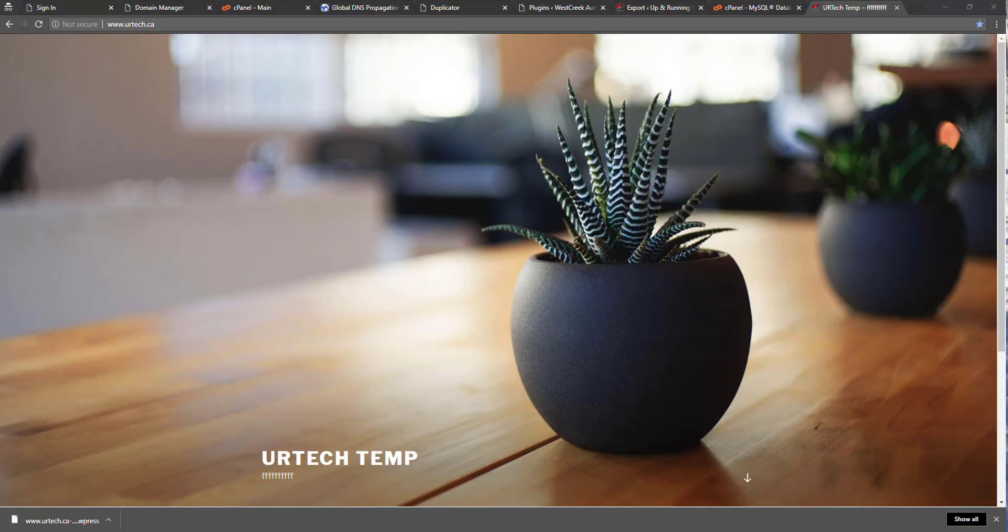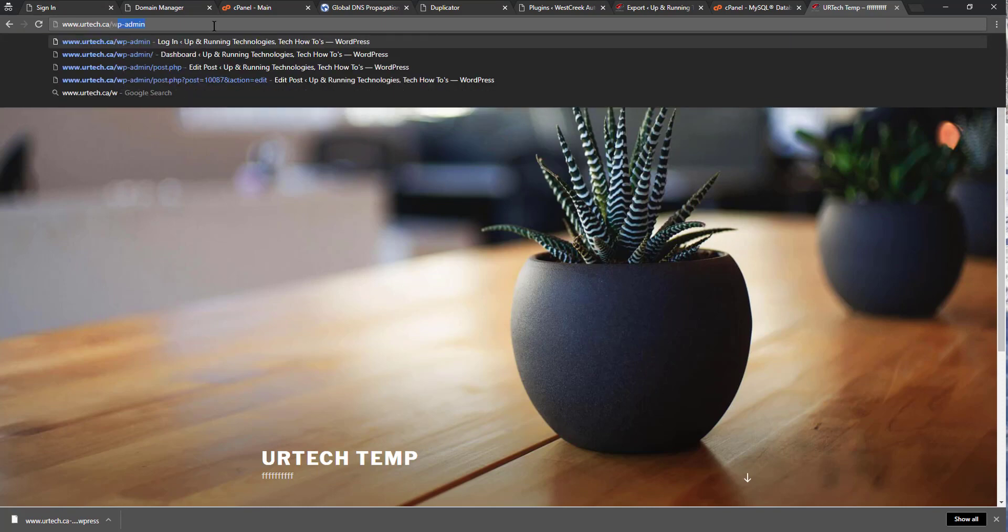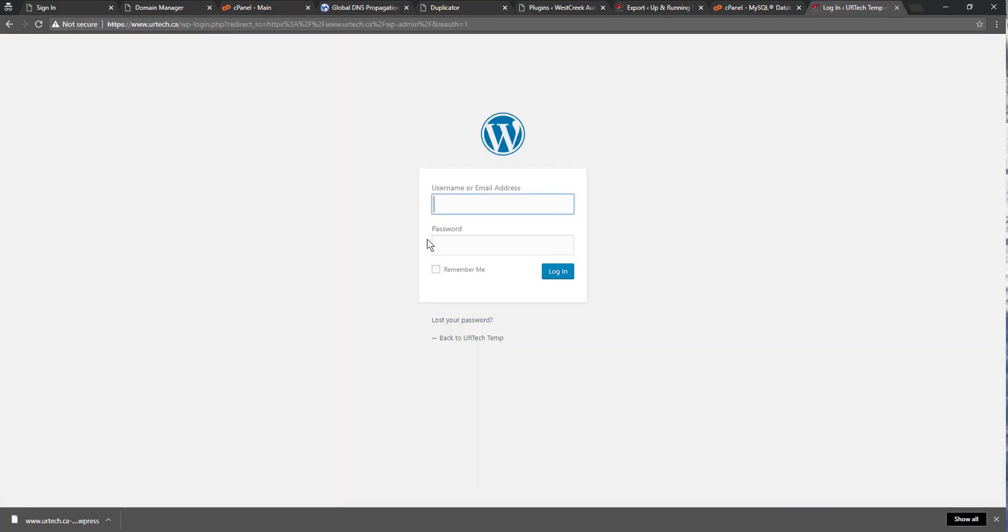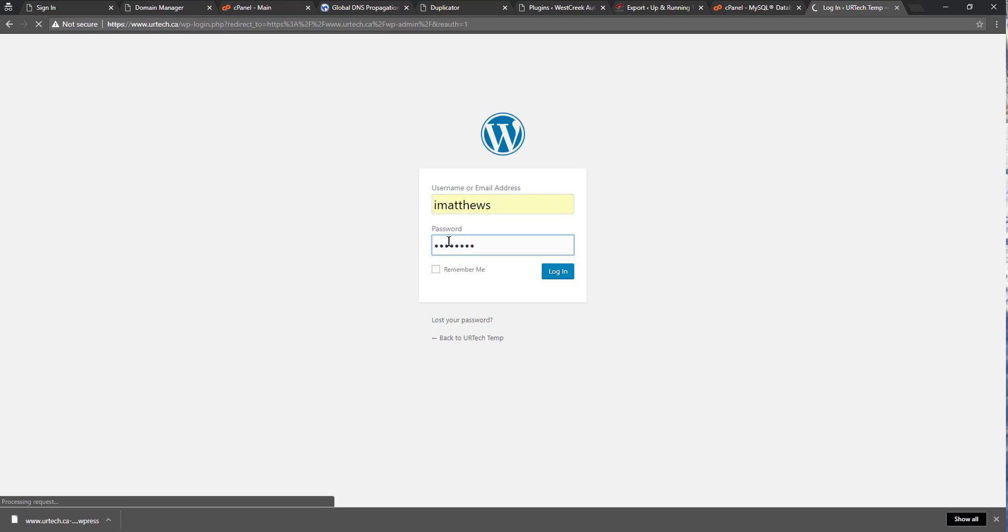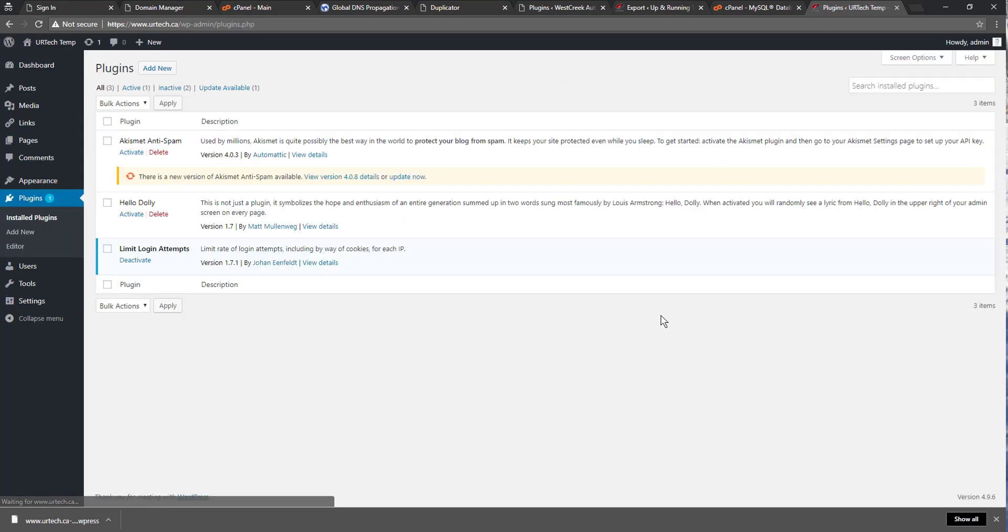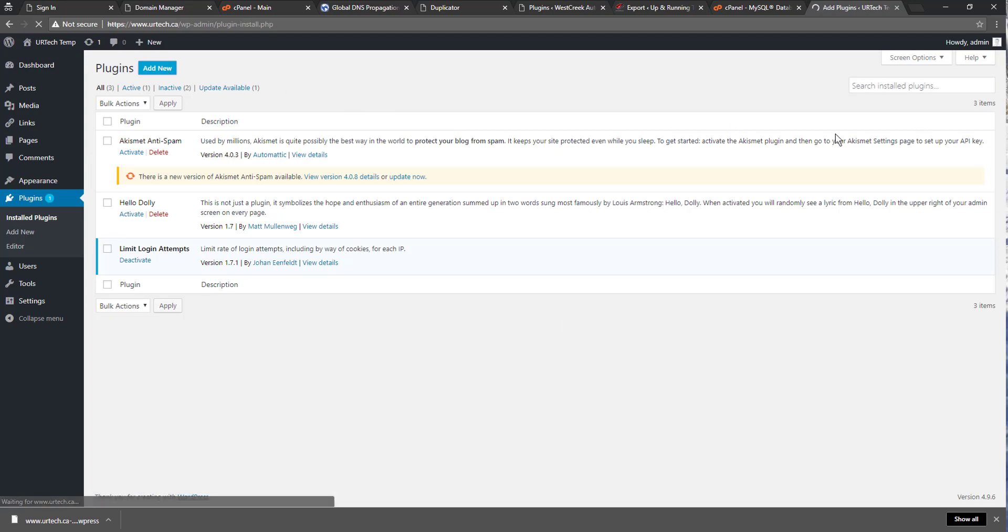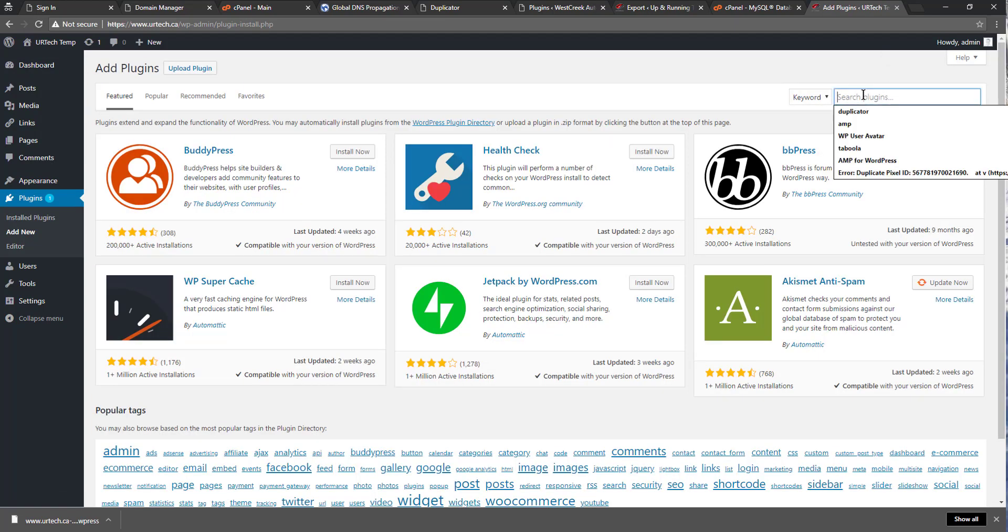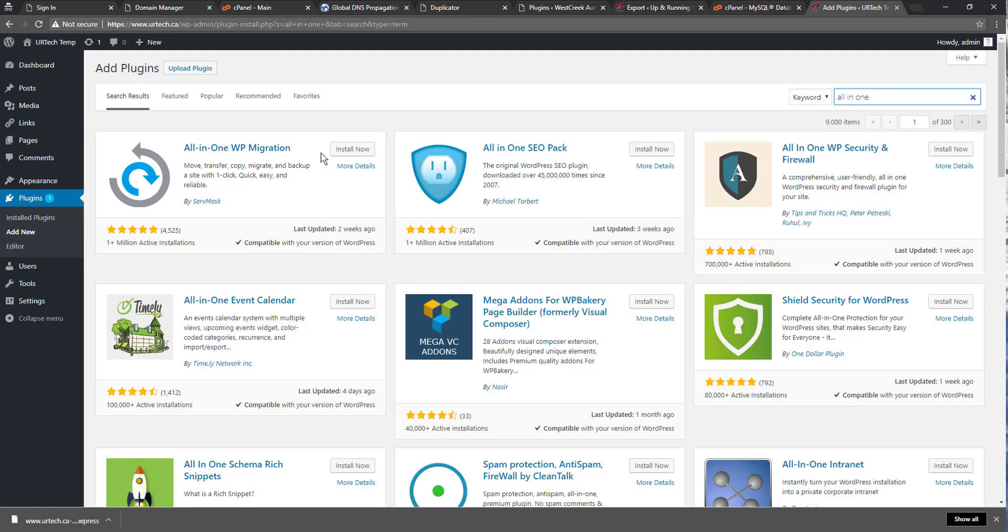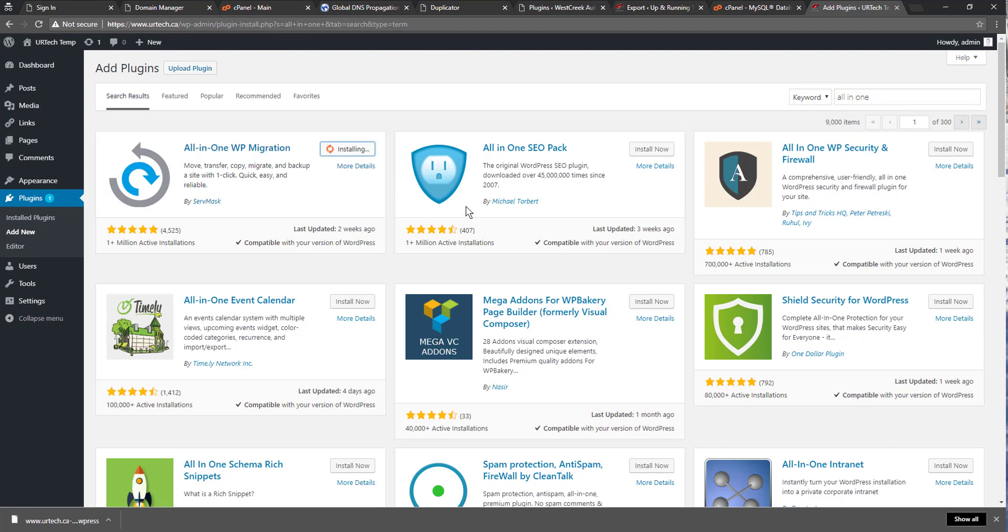So here we are. We're back. We're in the new site. So now I just need to go log in. Not the account that I use usually. There we go. Now we need to go to plugins. And I need to click add new. And we have to find the all in one. Install. Activate.